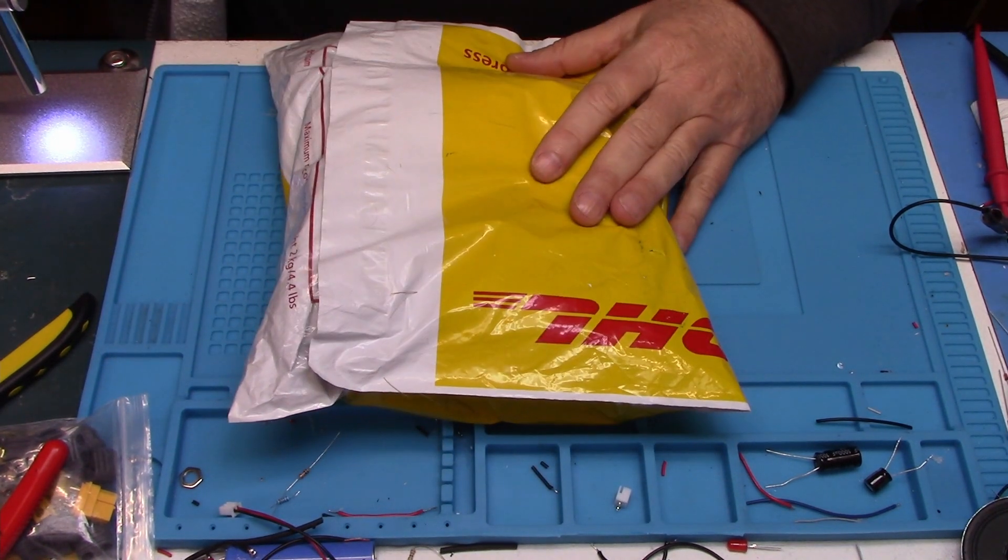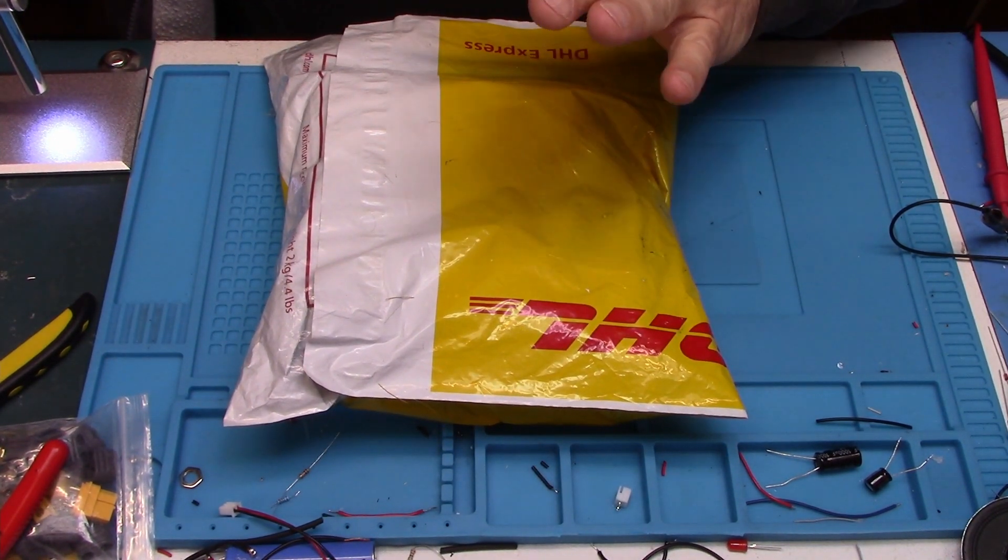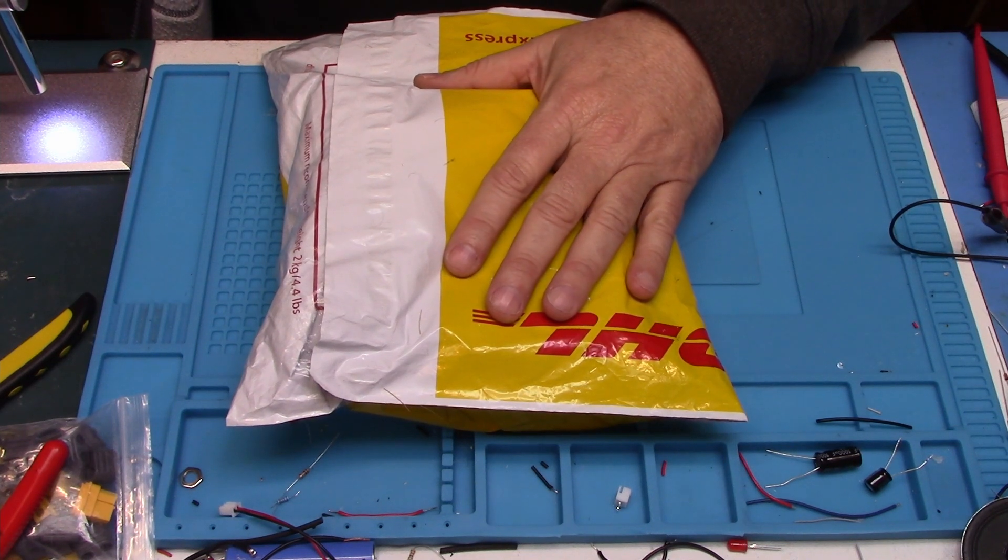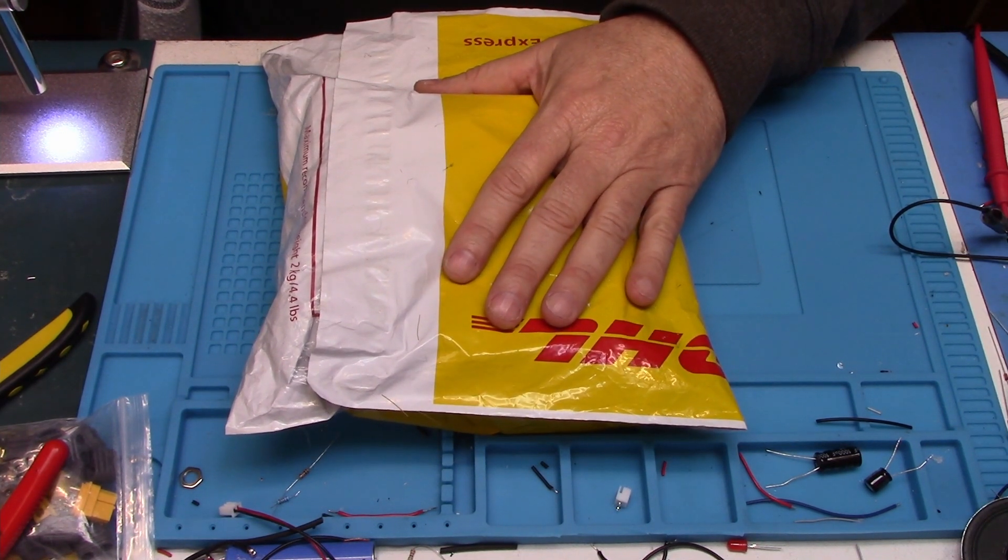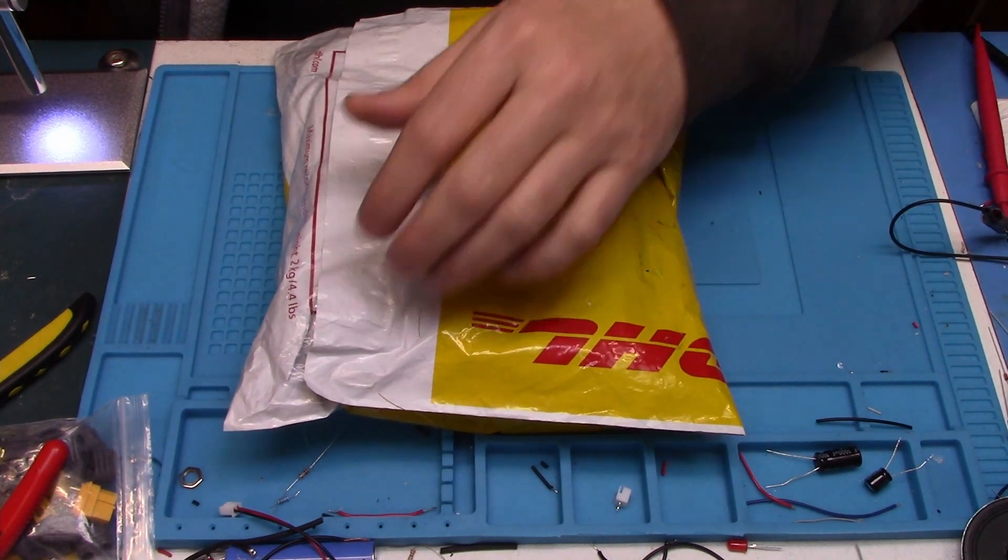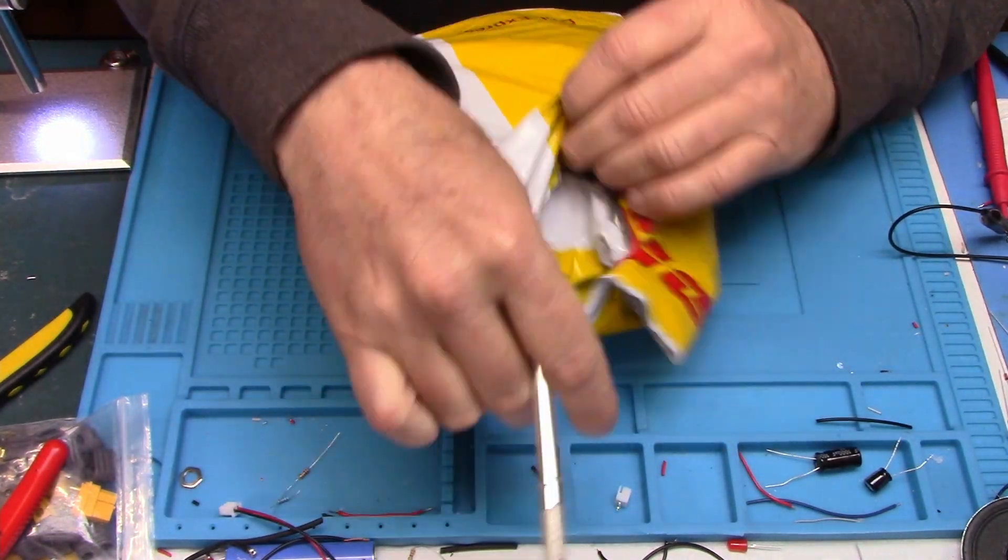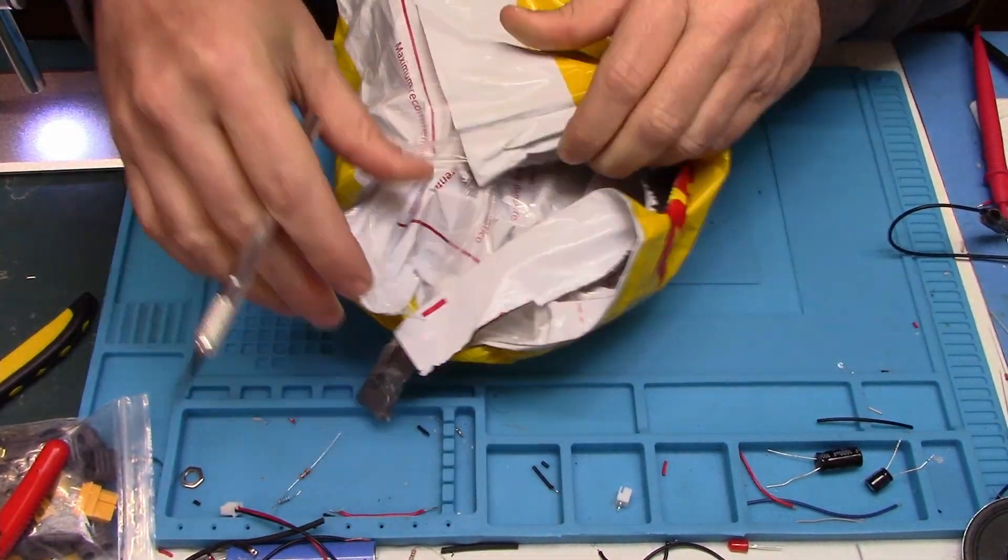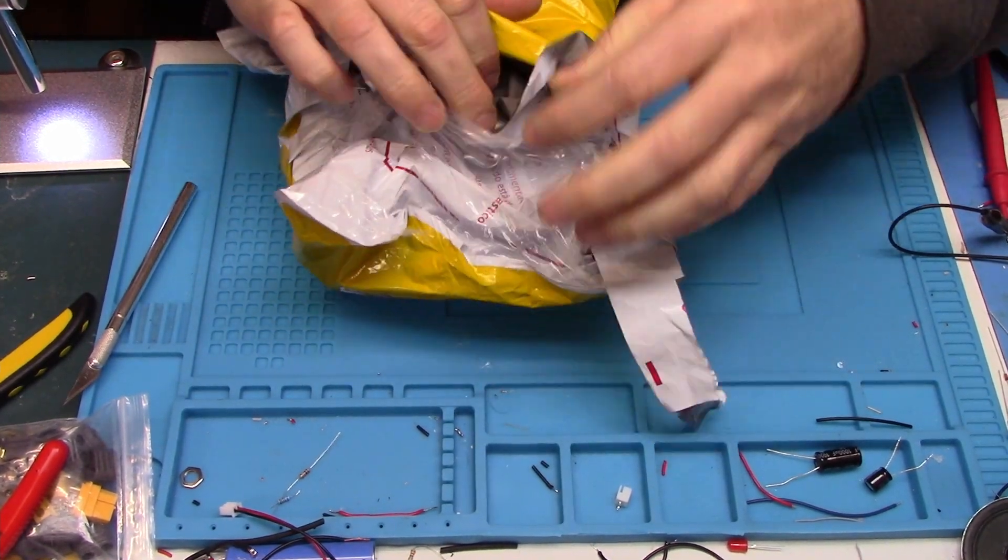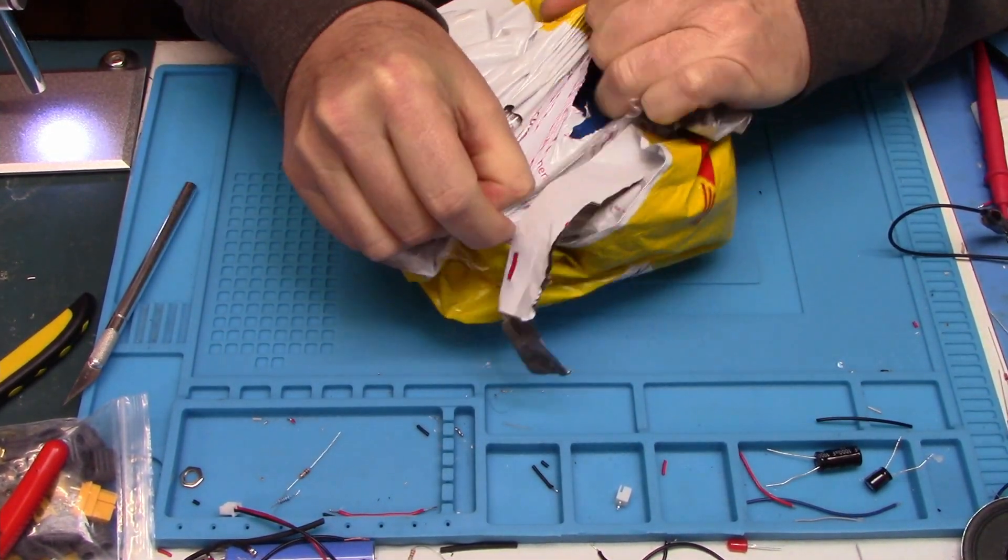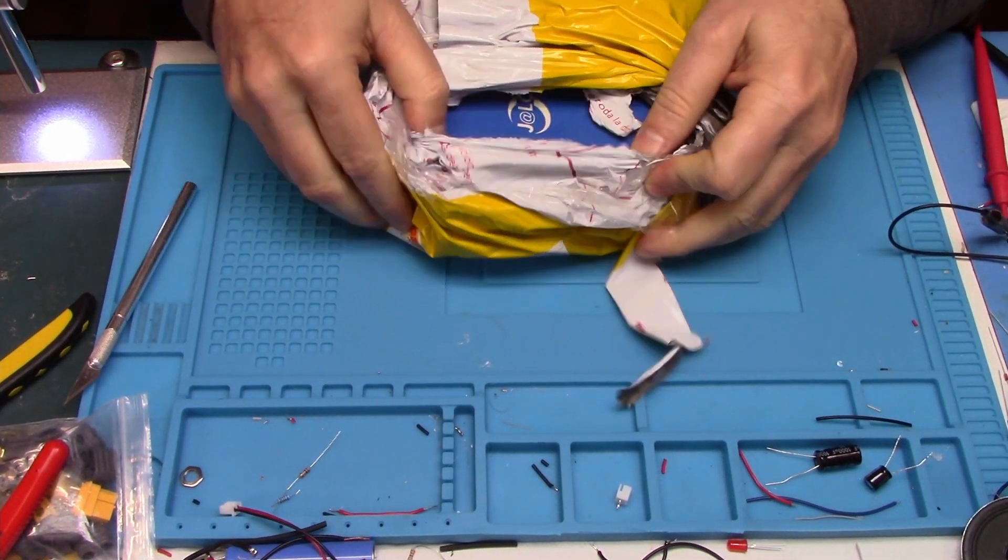Package from DHL. That would be my PCB boards from JLCPCB. So let's open this thing up and take a look at what we got. We're expecting these are the boards for the model rocket controller. Christmas morning, tearing open a package.